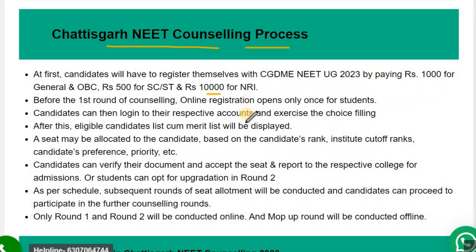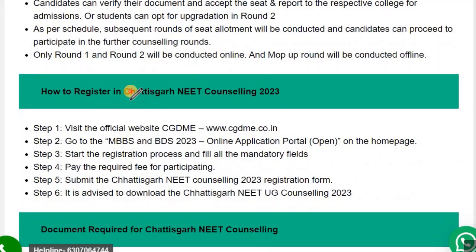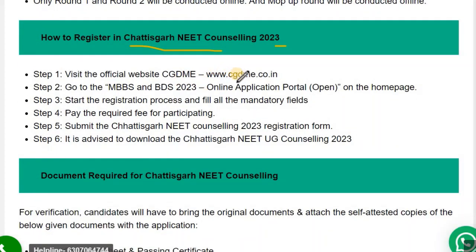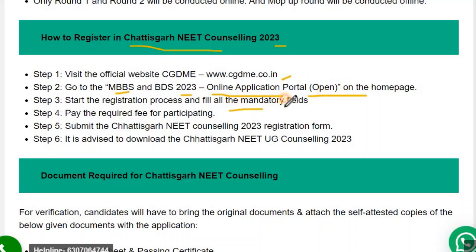After registration, the merit list will come and then you need to do the choice filling. After choice filling, your results will come. To register, visit the official website www.cgdme.co.in. There will be an application link for MBBS/BDS 2023 Online Application Portal. Open it, start the registration process, fill all mandatory fields, pay the registration fees, submit the Chhattisgarh NEET Counselling 2023 form, and save the PDF.